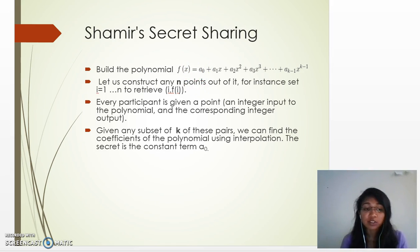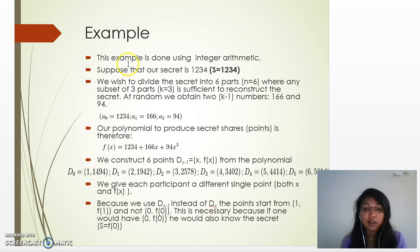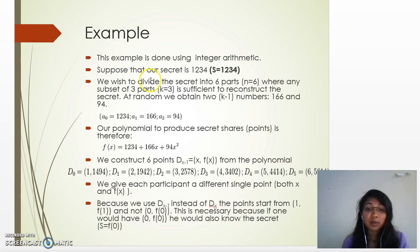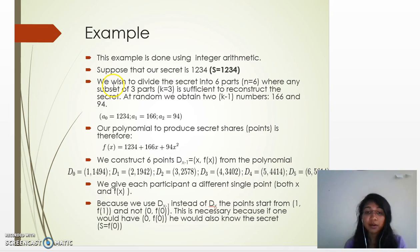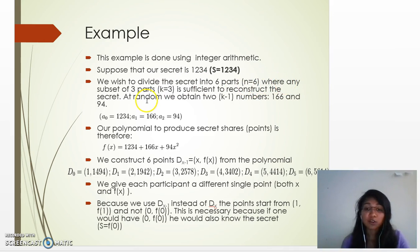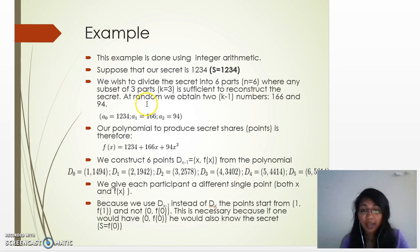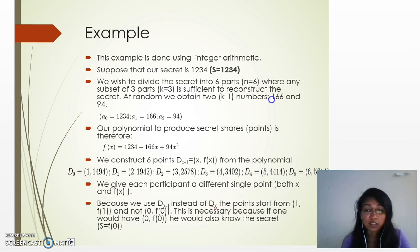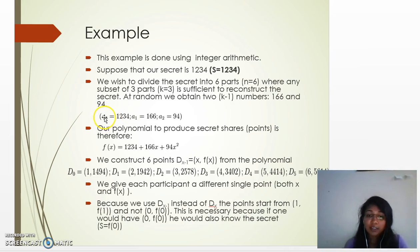Let's look at an example using integer arithmetic. Suppose our secret s is 1234. We wish to divide the secret into 6 parts (n = 6), where any subset of 3 parts is sufficient to reconstruct the secret (k = 3). We randomly obtain 2 (k minus 1) numbers; in our case we use 166 and 94.